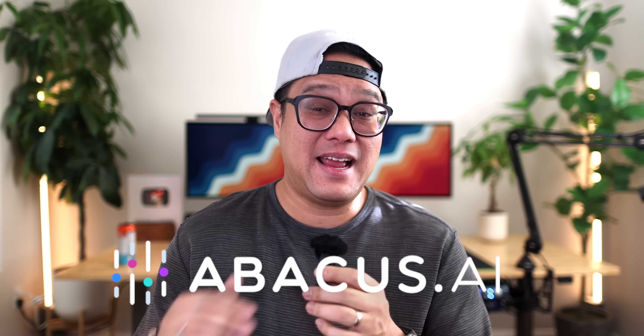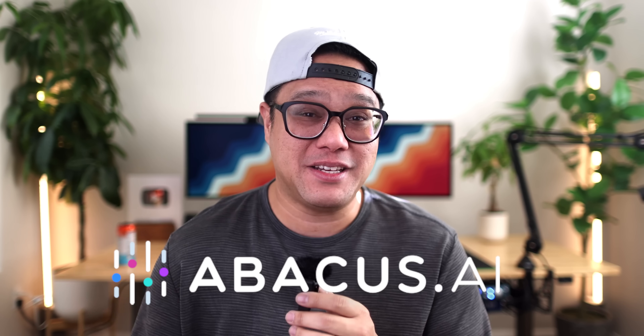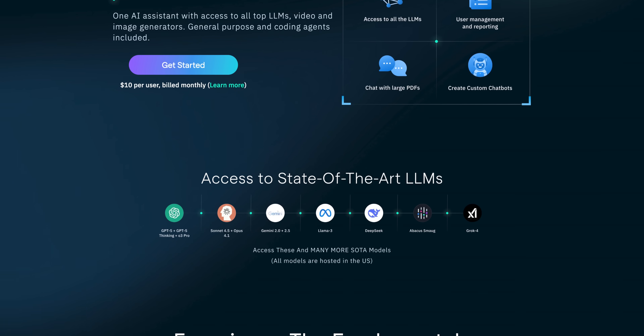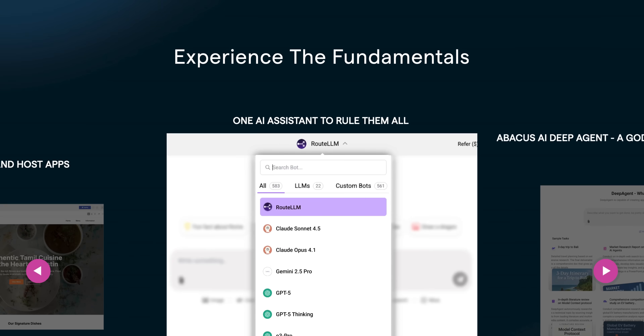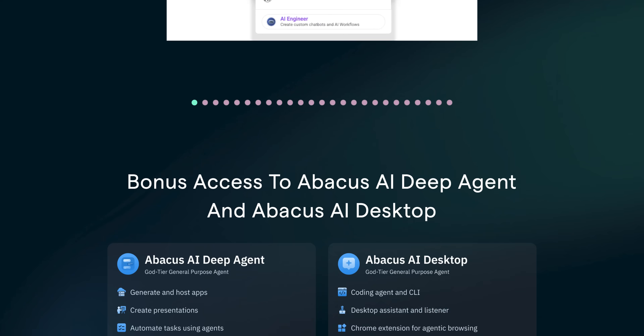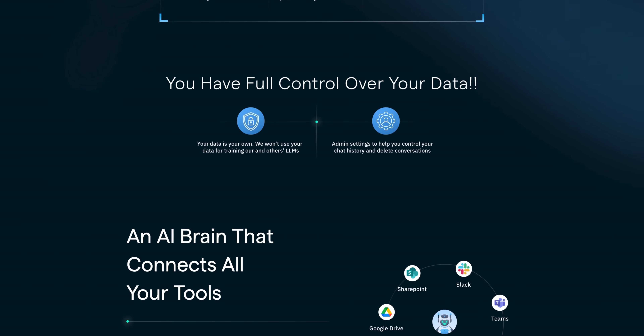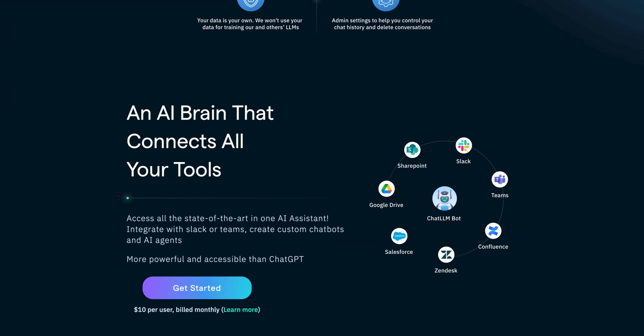Then I remembered that Abacus AI had been bugging me to try out their new Deep Agent tool, and they said it can build full stack apps — front and back end — from just prompts. I was a bit skeptical, but I figured, let me see if this thing can actually do it.